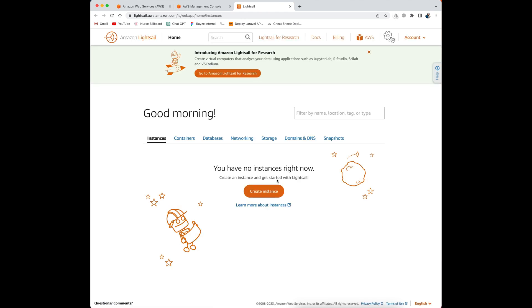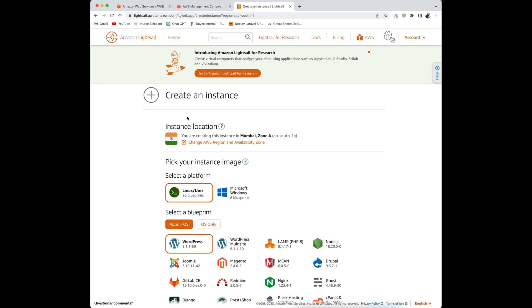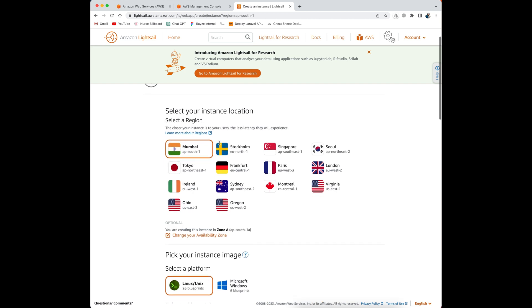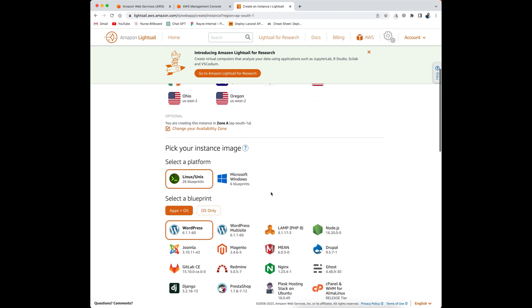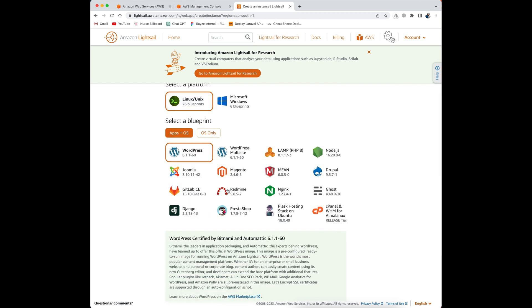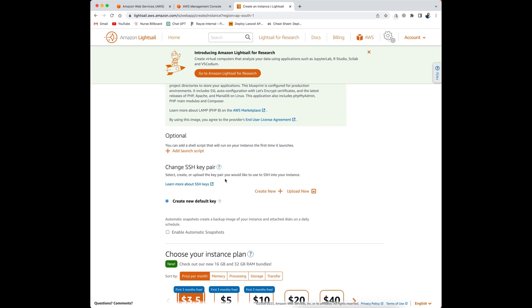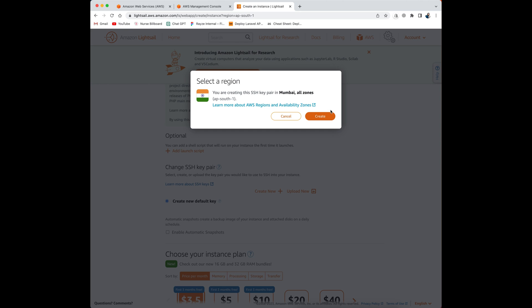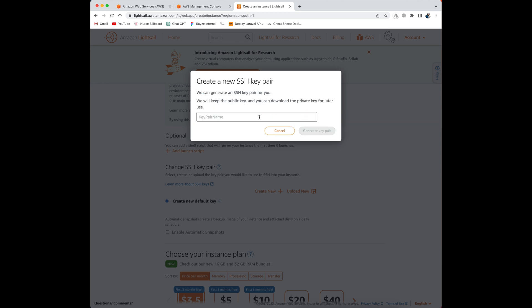Now we need to create an instance. You can change your region from here — I'm going to leave it as it is. Then you need to select a platform; I'm going to use Linux/Unix. Then you need to select a blueprint; I'm going to use LAMP. Then I need to create a key — I'll click on this and then create. I can give any name to the key but I'm going to use the name of my project.